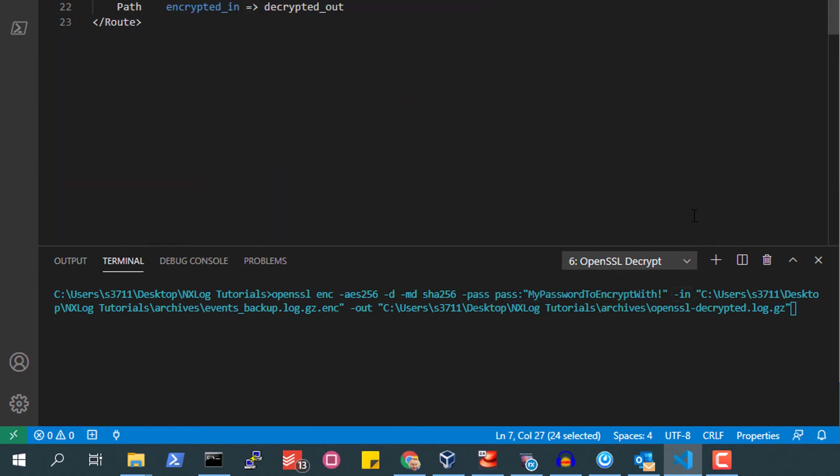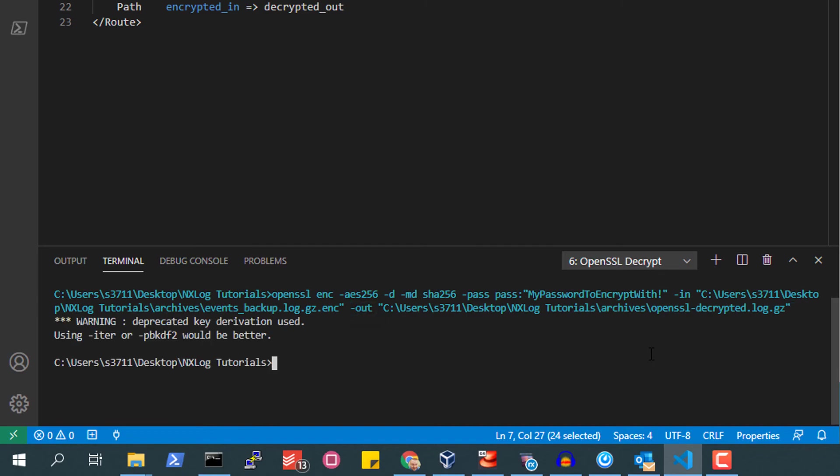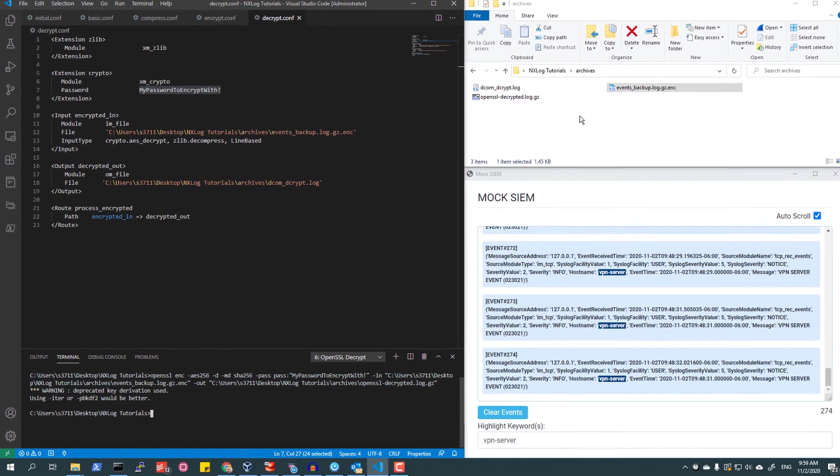The -in argument followed by the file name to be decrypted, and the -out argument with the file name of the output file, which will be the decrypted decompressed event file name.